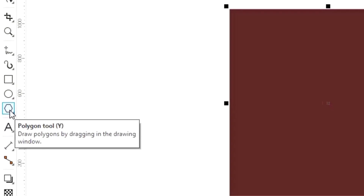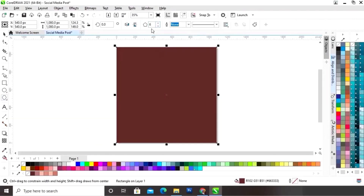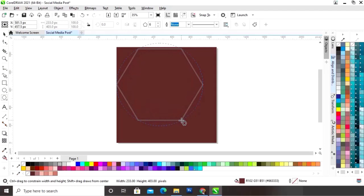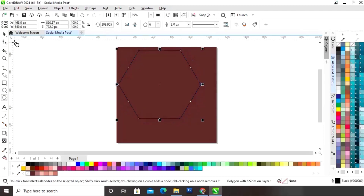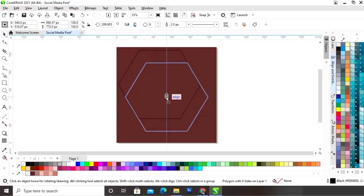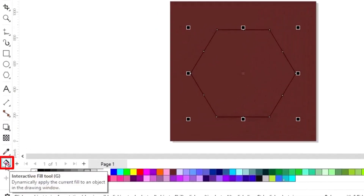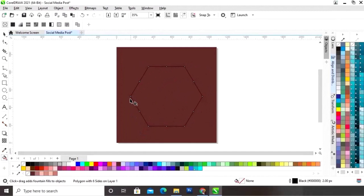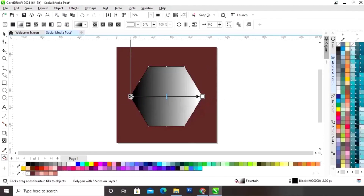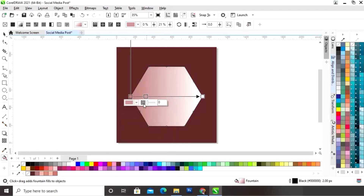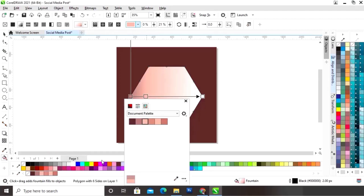Now we'll select the polygon tool from the toolbar — points will be six — and we will draw a polygon shape. Now we'll adjust the size. Then we'll select the interactive fill tool from the toolbar and apply it on the polygon shape. Now we will set the colors of the interactive fill tool. You can see the color codes by double-clicking on the line, then we can add colors in the interactive fill tool.